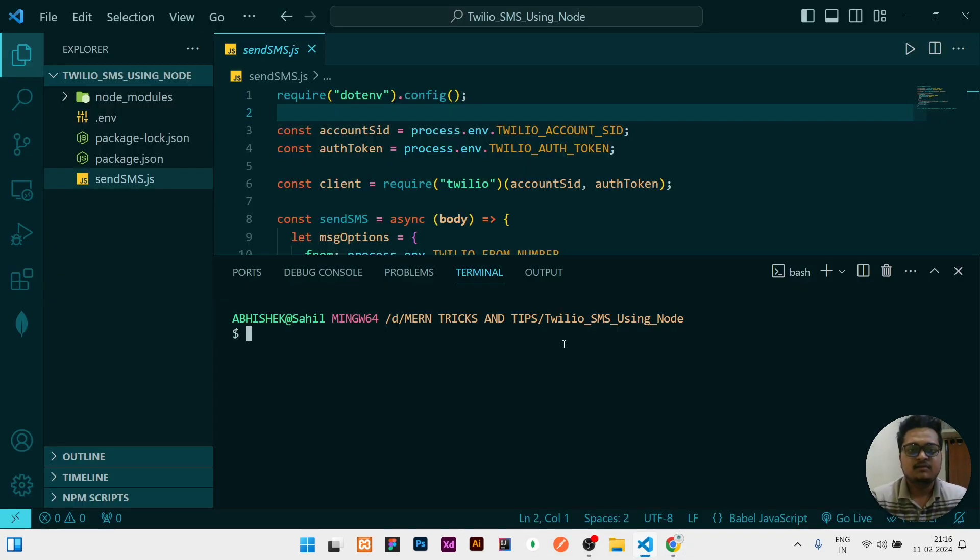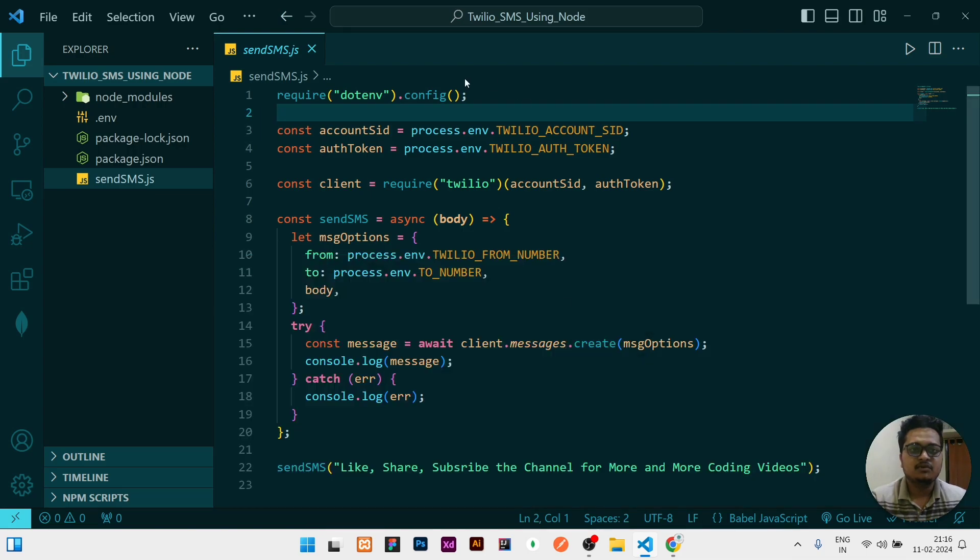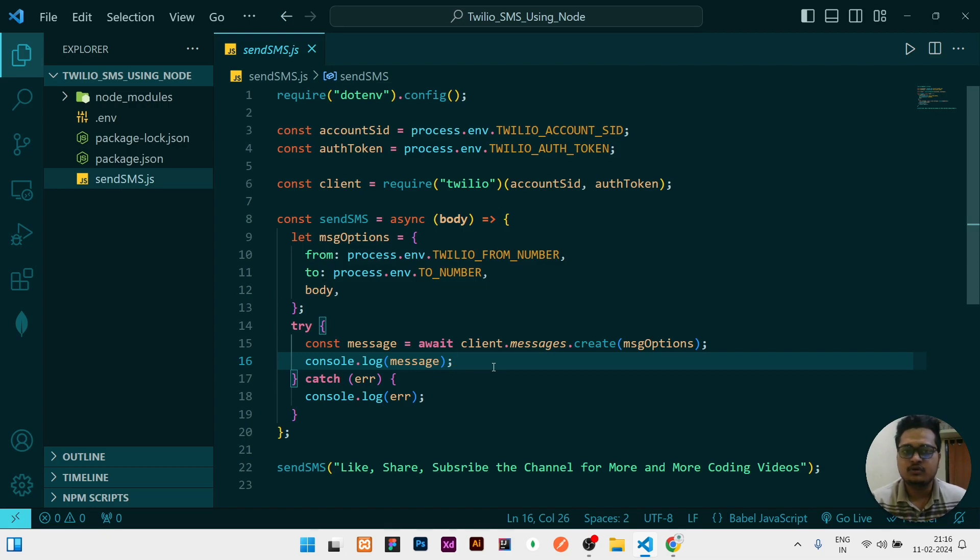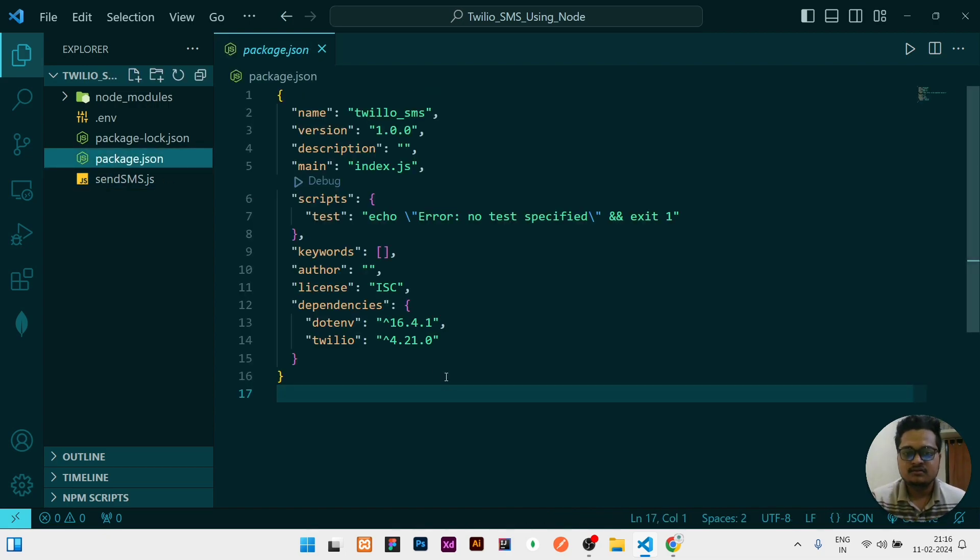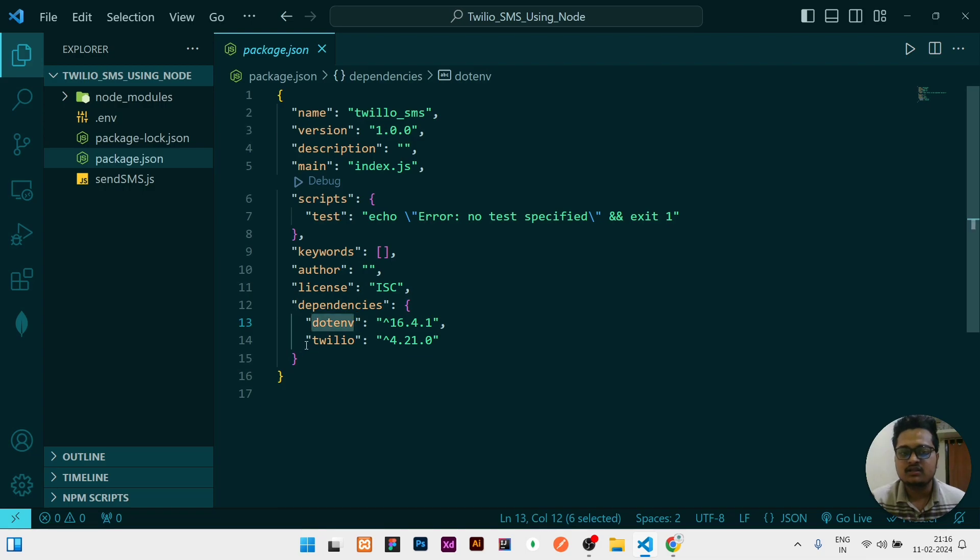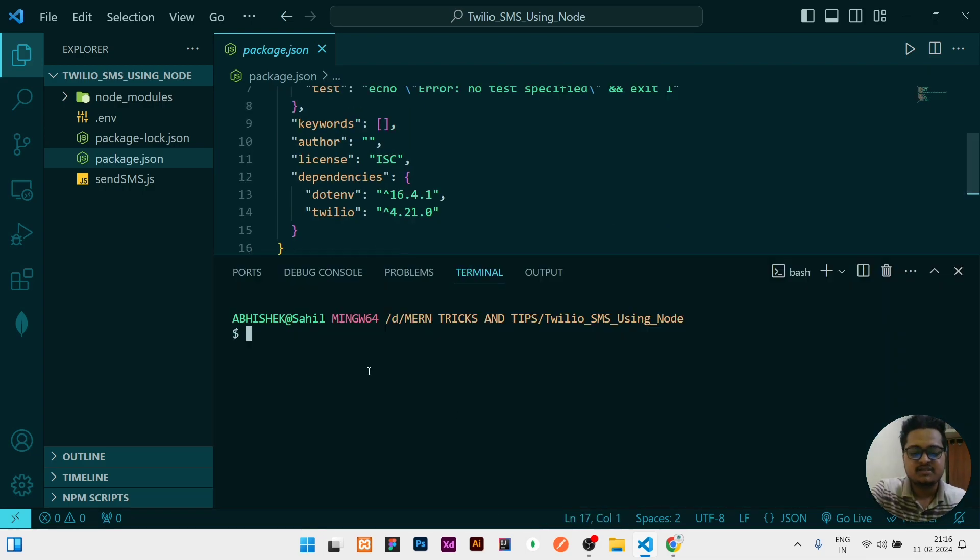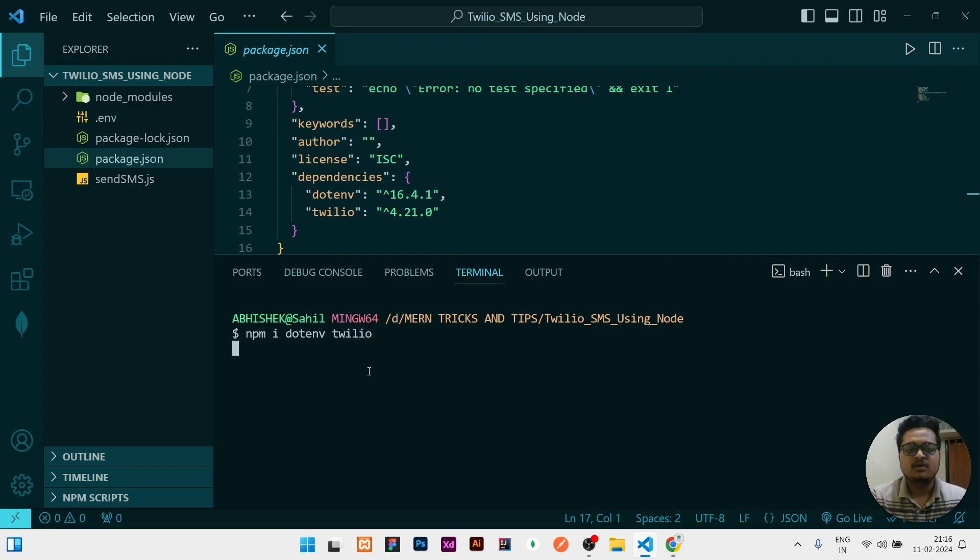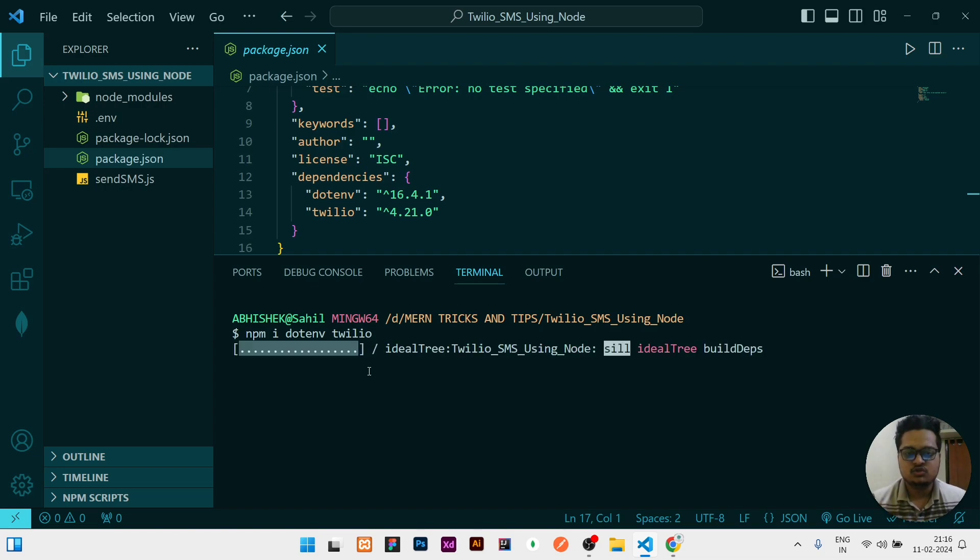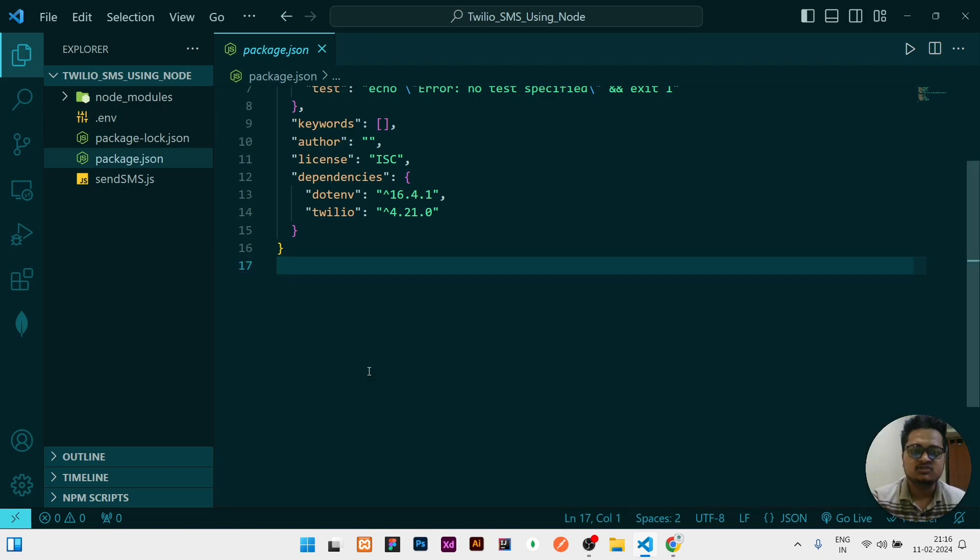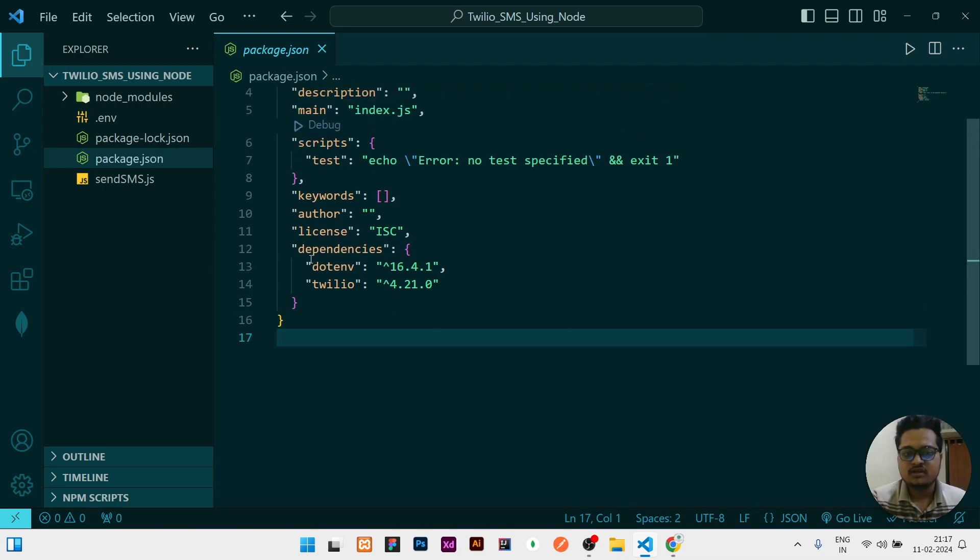Let me show you how this happens in real. First of all, you need to create a file of your choice. You need to require two modules that are basically needed, and those modules are dotenv and Twilio. To install, type npm install dotenv, then give a space and then write Twilio, then click on enter.